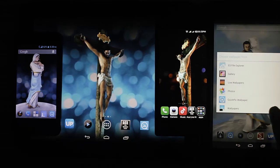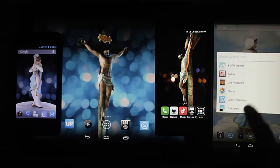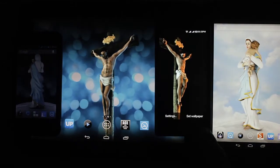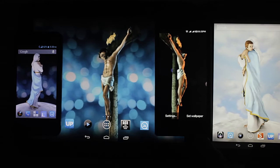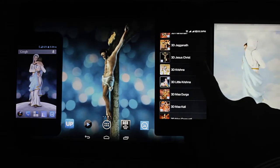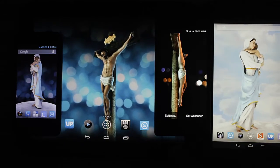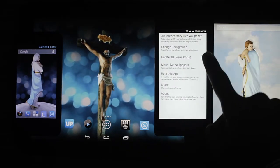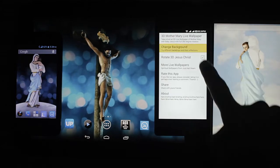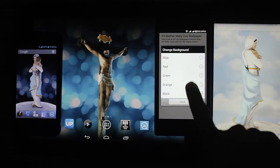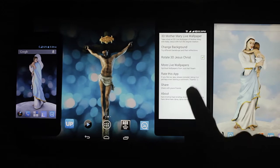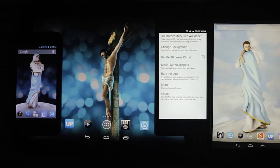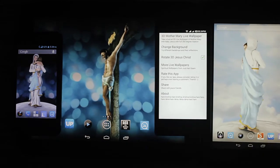After installing this from the Google Play Store, you will have to long press the home screen, then select live wallpapers, then go to 3D Jesus Christ and click settings. From there you can change the background — there are various background options you can choose from. You can also turn rotation on and off.